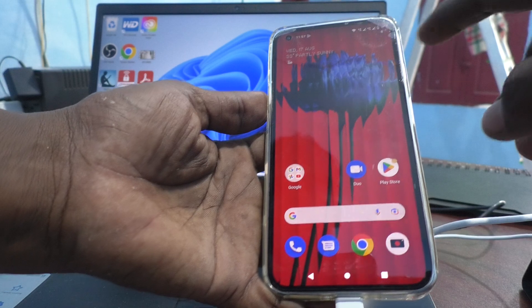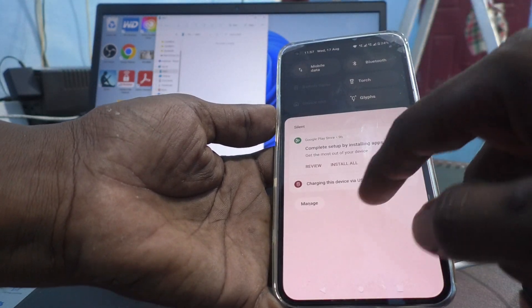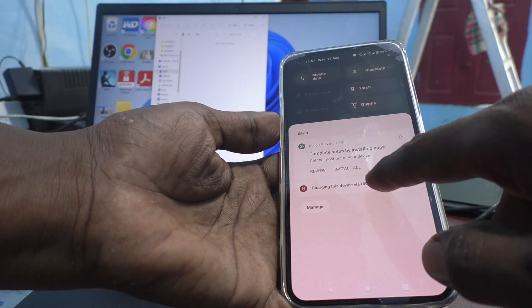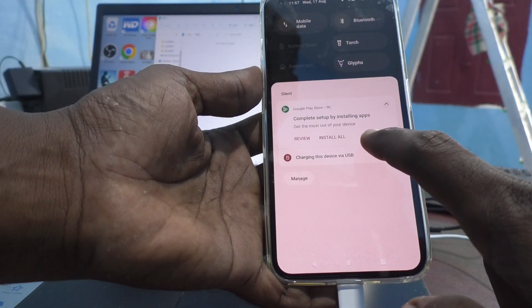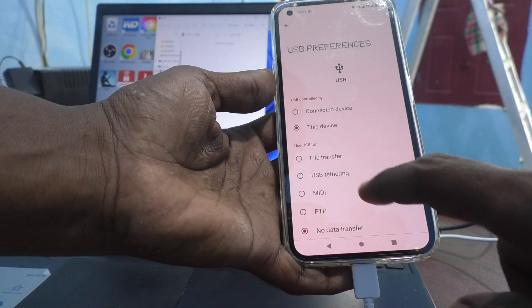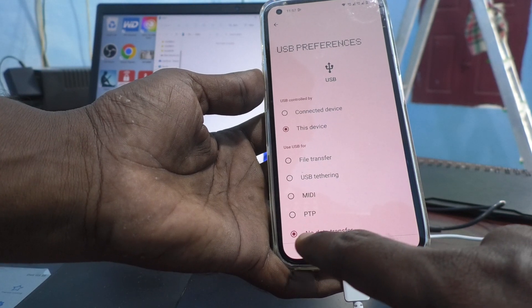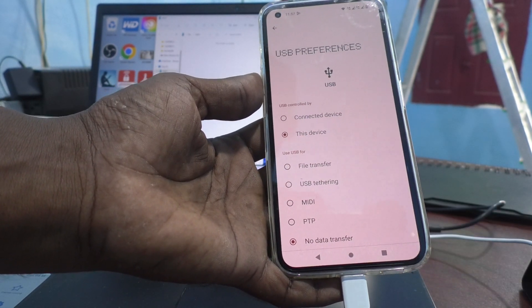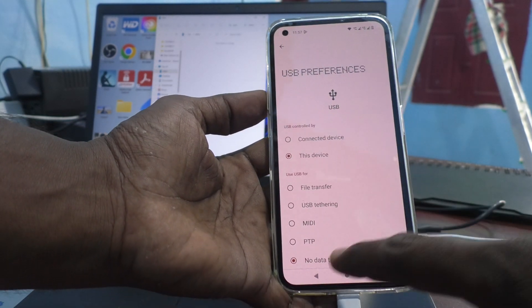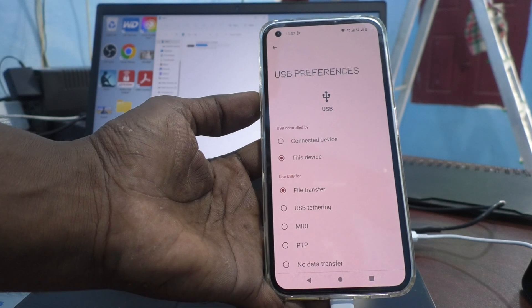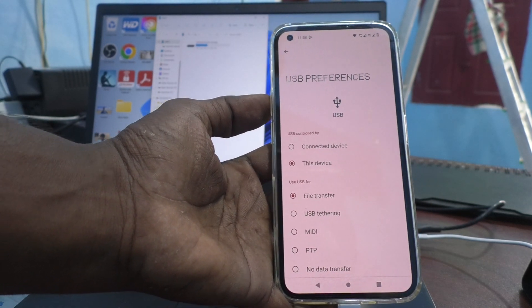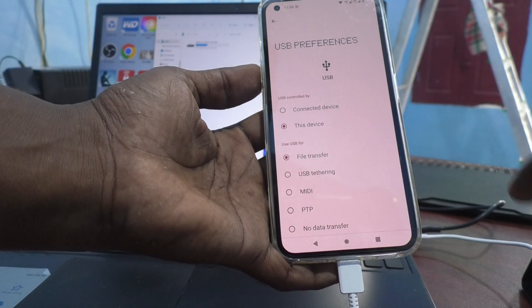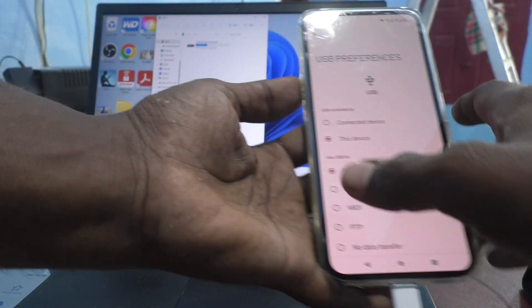Now, go to the notification area in your phone and click on 'charging this device via USB' option. Click over it. Here you're seeing 'no data transfer' is already selected by default. You have to change this from 'no data transfer' to 'file transfer'. Then only you can copy photos and videos or any other files from your phone to laptop or PC. Make sure that file transfer is selected.